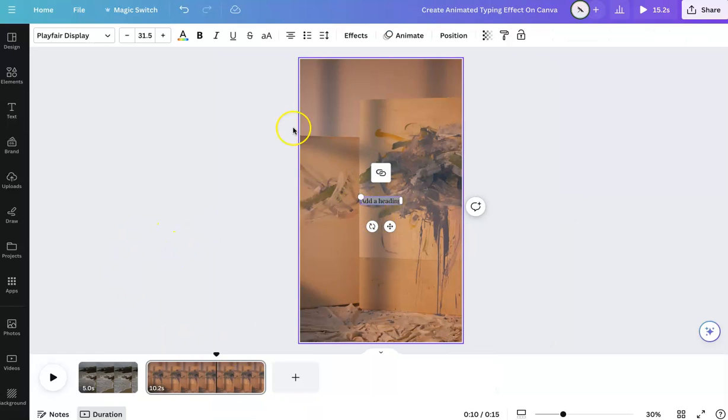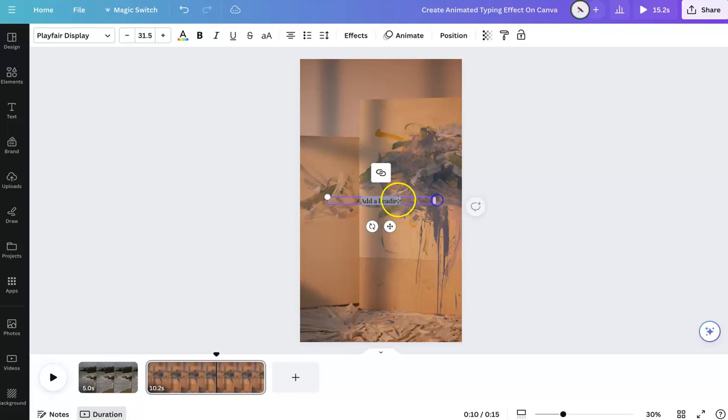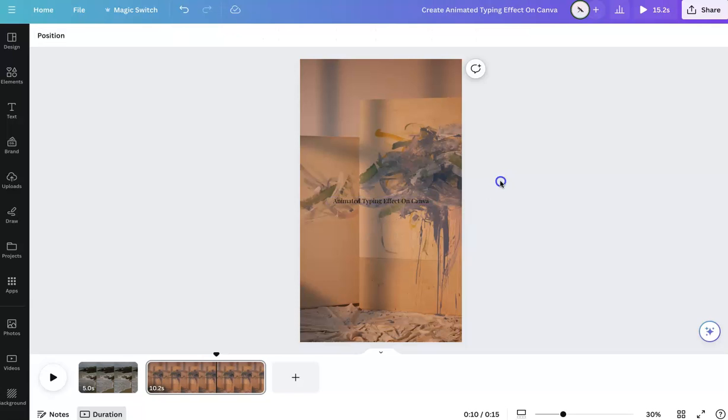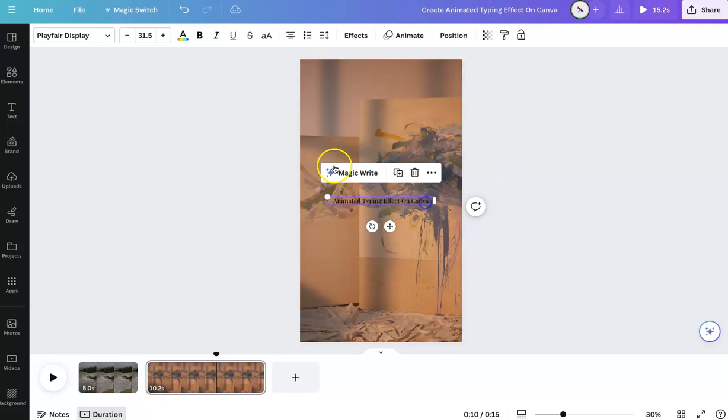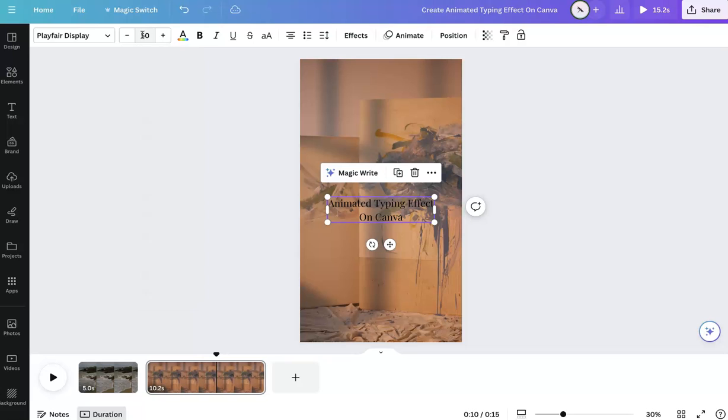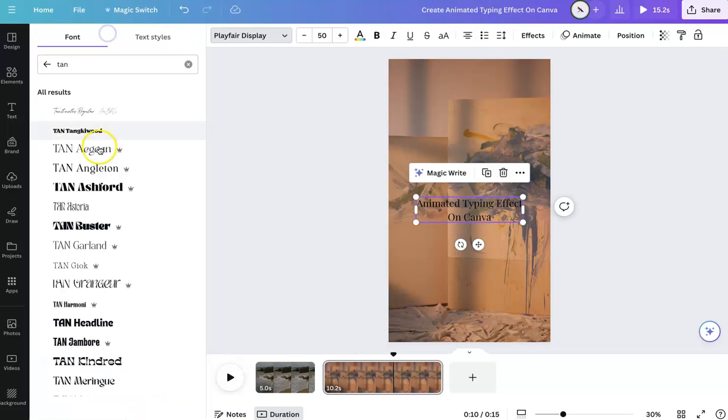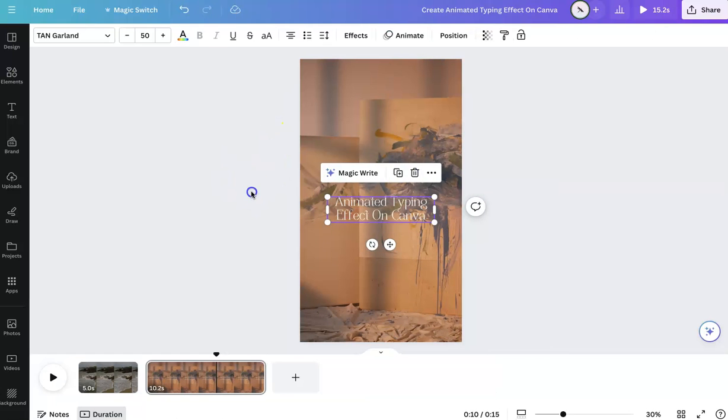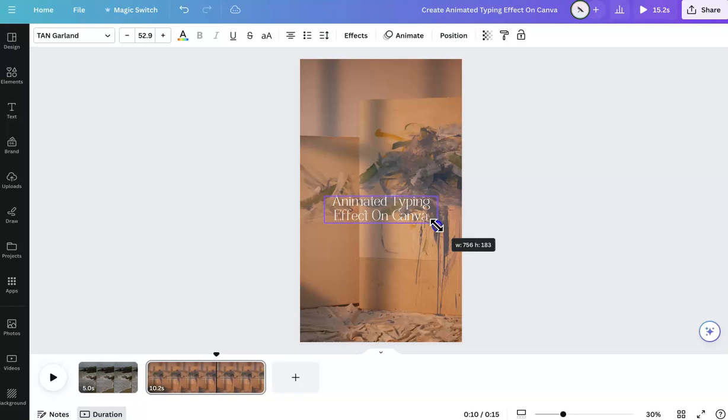So first, I'm going to grab a text box. And you can type in whatever you want. I'm going to just keep it simple. And you can pick whatever font you like. I'm going to choose that one because that is what I like at the moment.